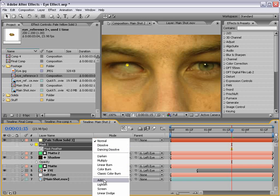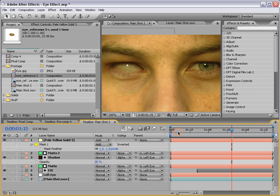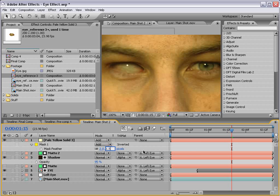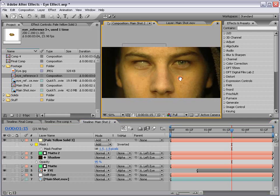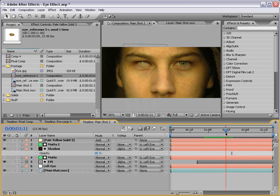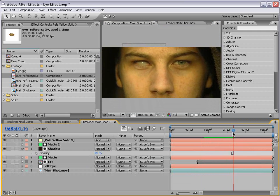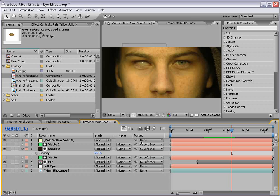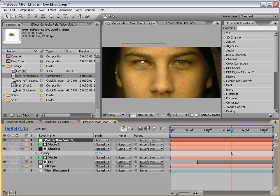And maybe we'll feather it out about one pixel. Change the transfer mode to add. Let's see, two pixels, one and a half. Okay, so that looks pretty good. And again, we want to parent the specular to our left eye. So we'll call this specular.